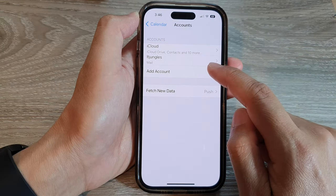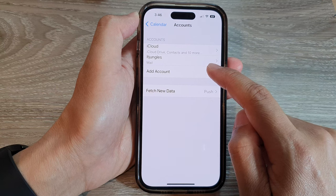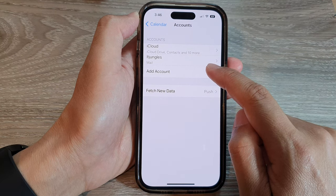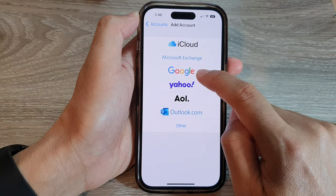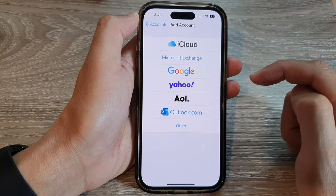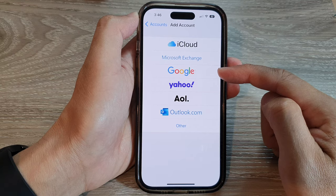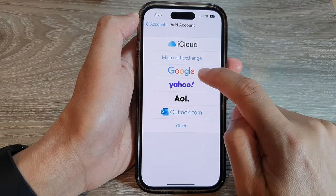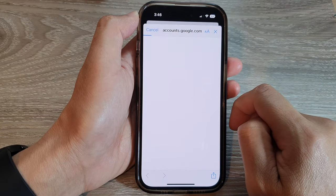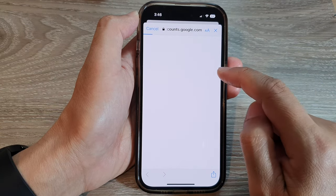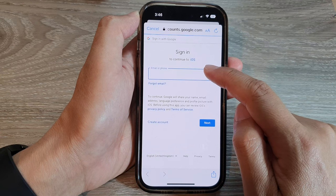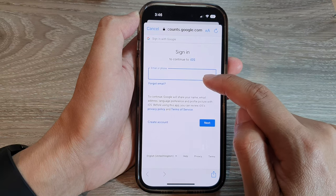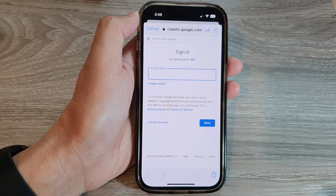Then in here, tap on Add Account. Next, tap on Google. Then you need to sign in with your Google account or email account.